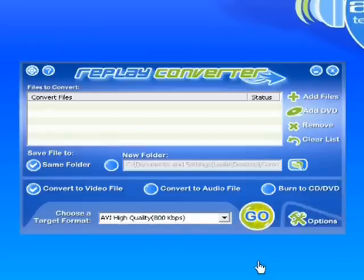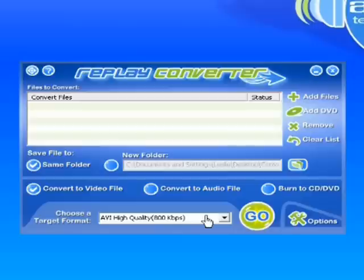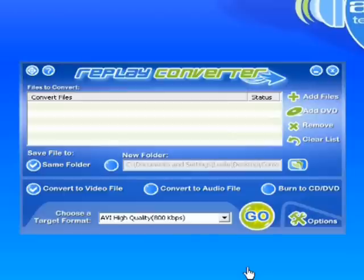So I just wanted to show you that there is a user guide. You can access it by clicking on the question mark. It'll also tell you that you can customize your conversions if you don't want to just use the default settings. So it can be a pretty advanced program, but it's also very easy to use, as I'm going to show you now.